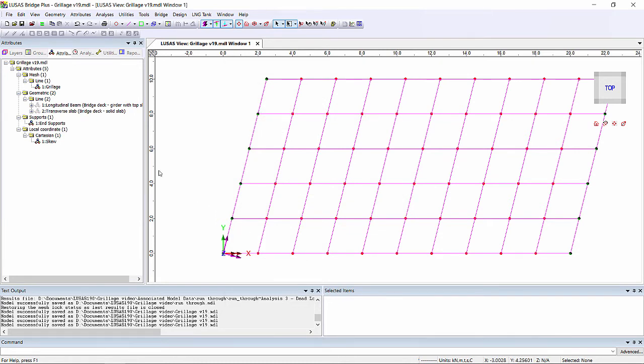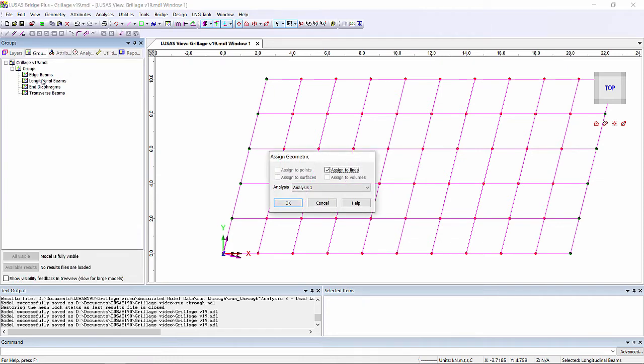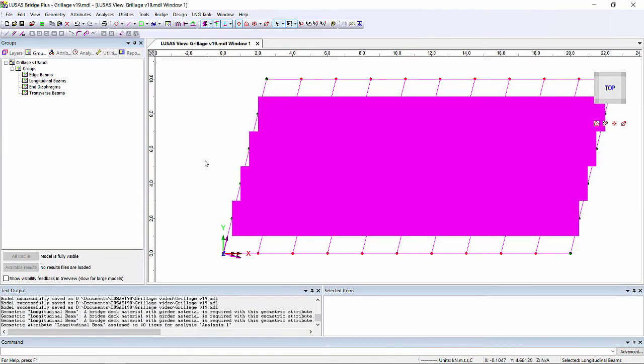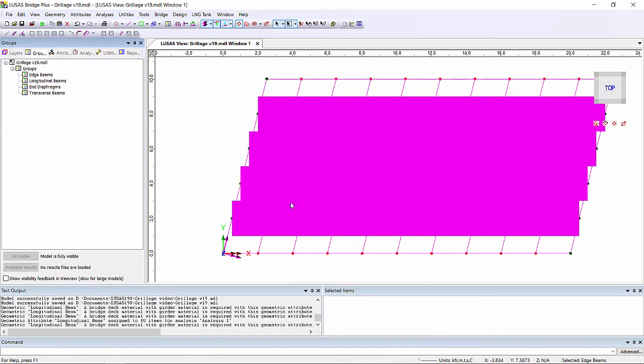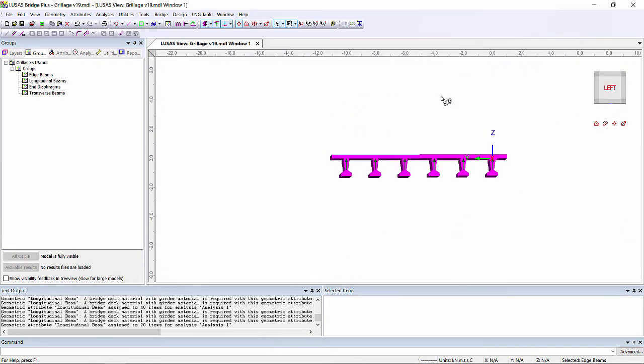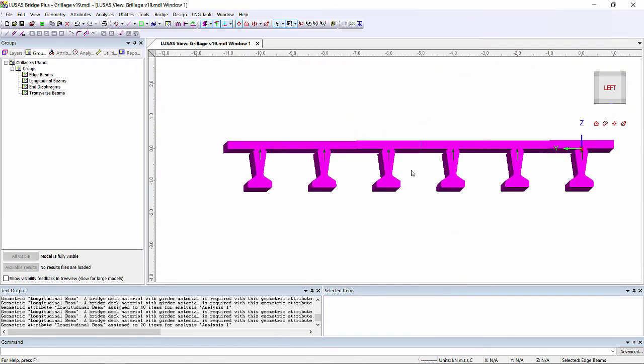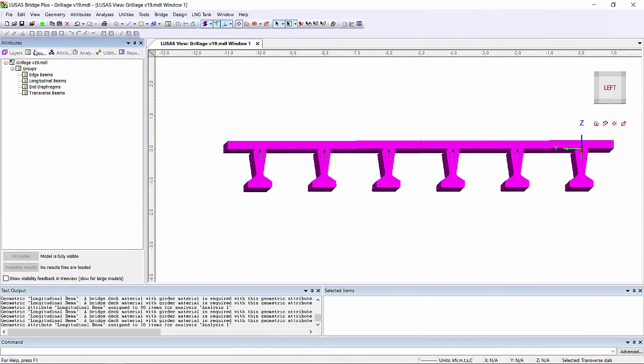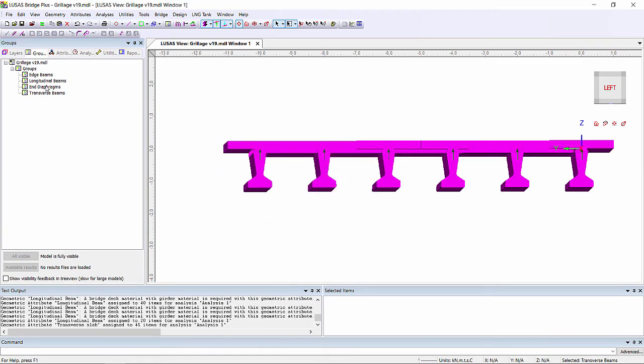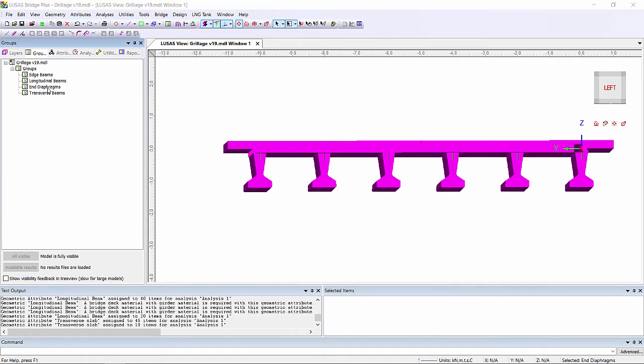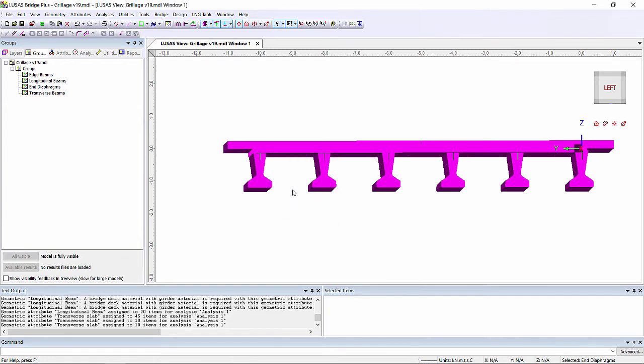We now need to assign our sections to our deck. I'm going to control C to copy our longitudinal beam definition. And in the groups tab I'm going to paste it onto the longitudinal beams. These groups have automatically been created by our grillage wizard. And if we see here we can see the cross section that's been put on. We also need to assign our transverse slab property to our transverse beams and also to our end diaphragms. Now in a real structure we'd probably have a downstand for the end diaphragm, but this being a simple quick demonstration we've only done one transverse property.